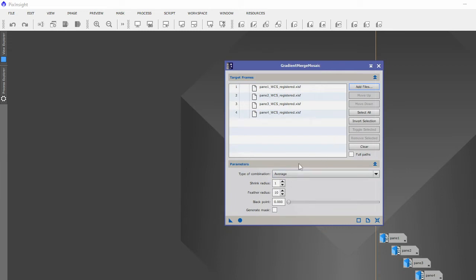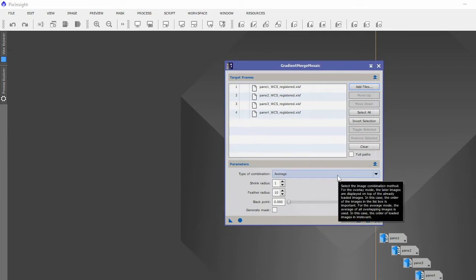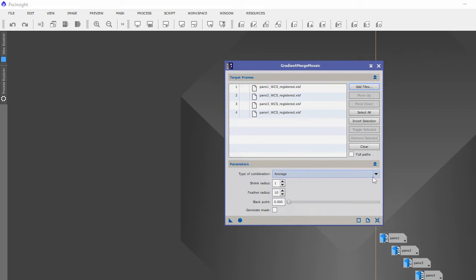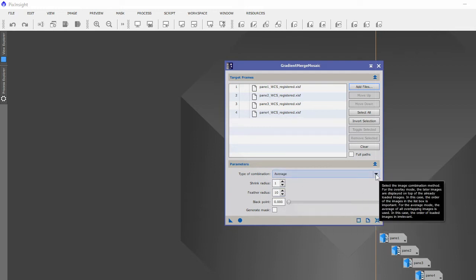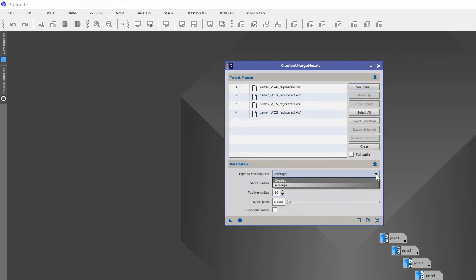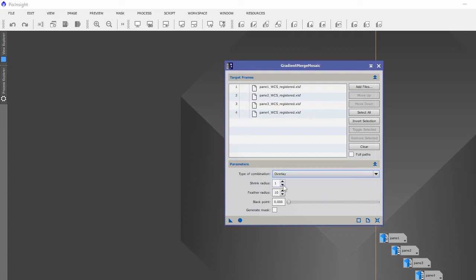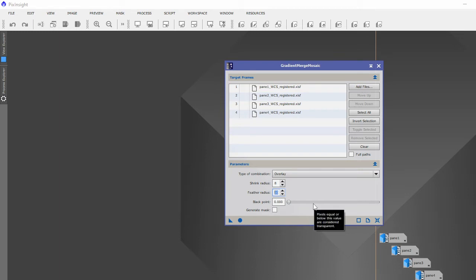Now there's different combinations. Some recommend leave it at default, some don't, some say overlay. The shrink radius, a lot between six and eight. I tend to use a feather radius of around about 85, and that will put all these panes together.